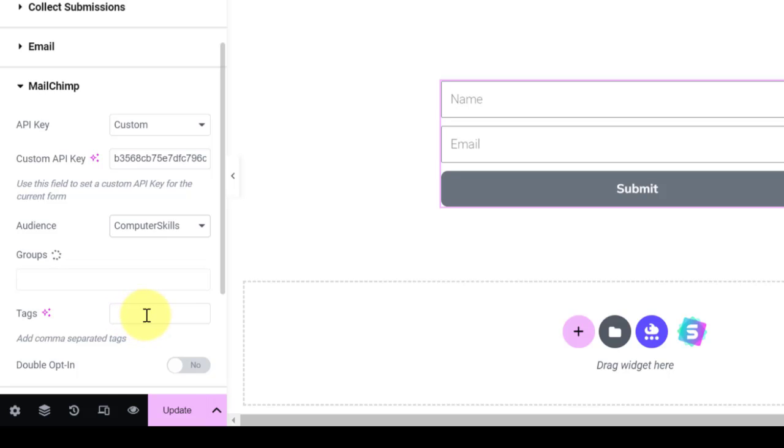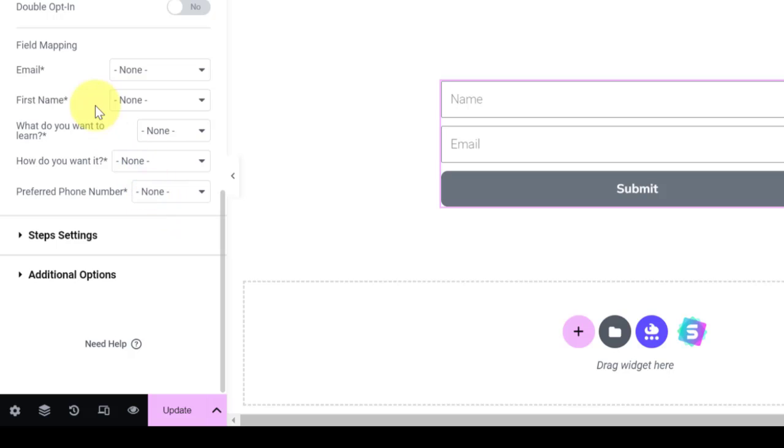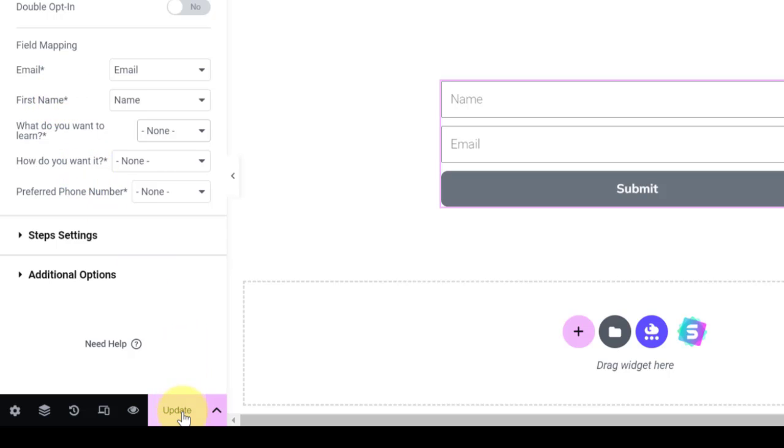Audience - select Computer Skills, use the audience, and then the tags. Put in the tag here which is AM Signups. You come down and then select this field mapping. So this is your details in your Mailchimp. You are selecting details on your form here to match it. Basically that's all you will do there. Now you Update.